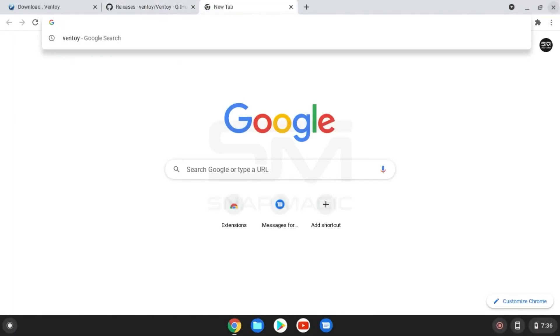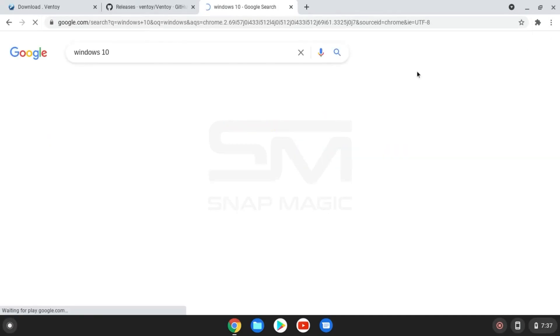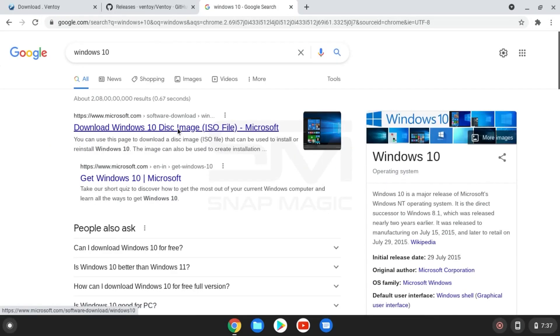While that is downloading, search for Windows 10 and download the multi-edition 64-bit.